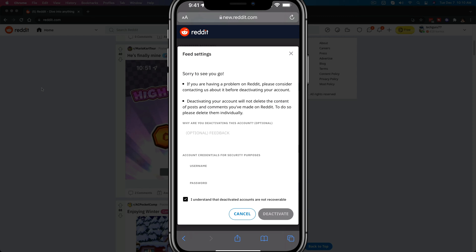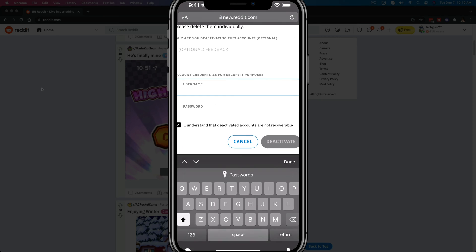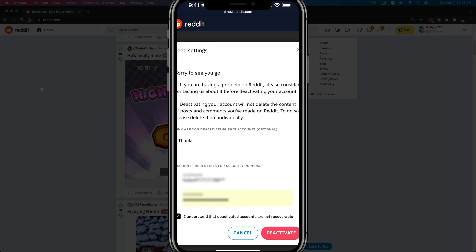You will have to create a new one to get back on Reddit with your new account. Once you've typed in your feedback and your credentials here, you should see that the red deactivate button is available. You just tap on that button there and it will completely remove and delete your Reddit account.